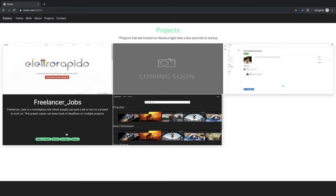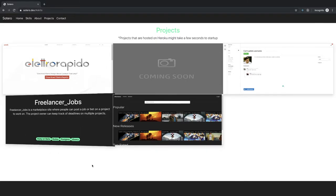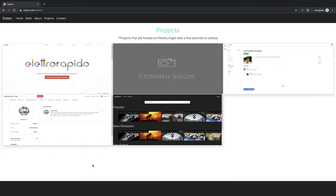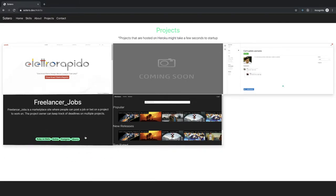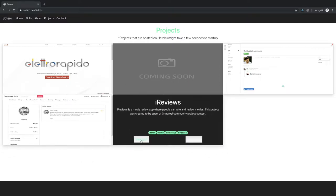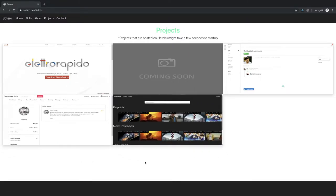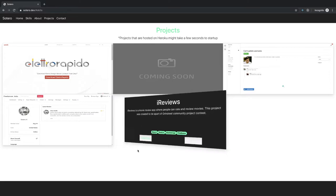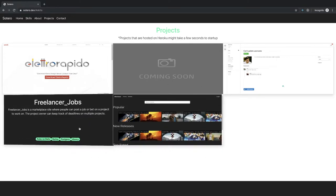Freelancer jobs — you have no links on this. You need a live link. You need a live link and a GitHub repository. Same issue with contrast here.